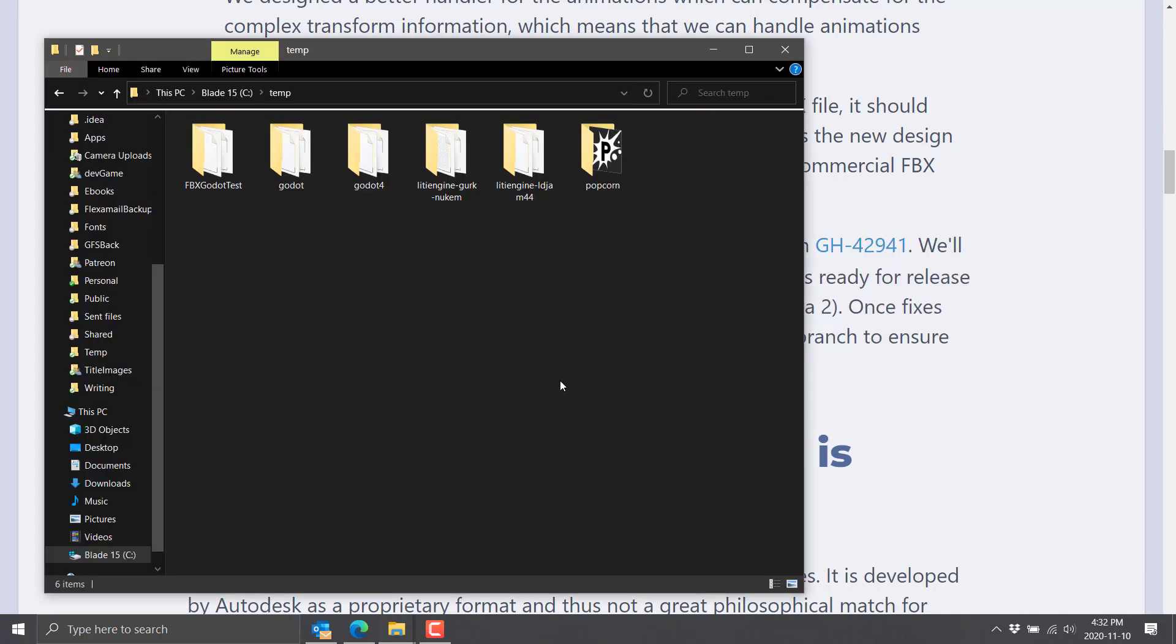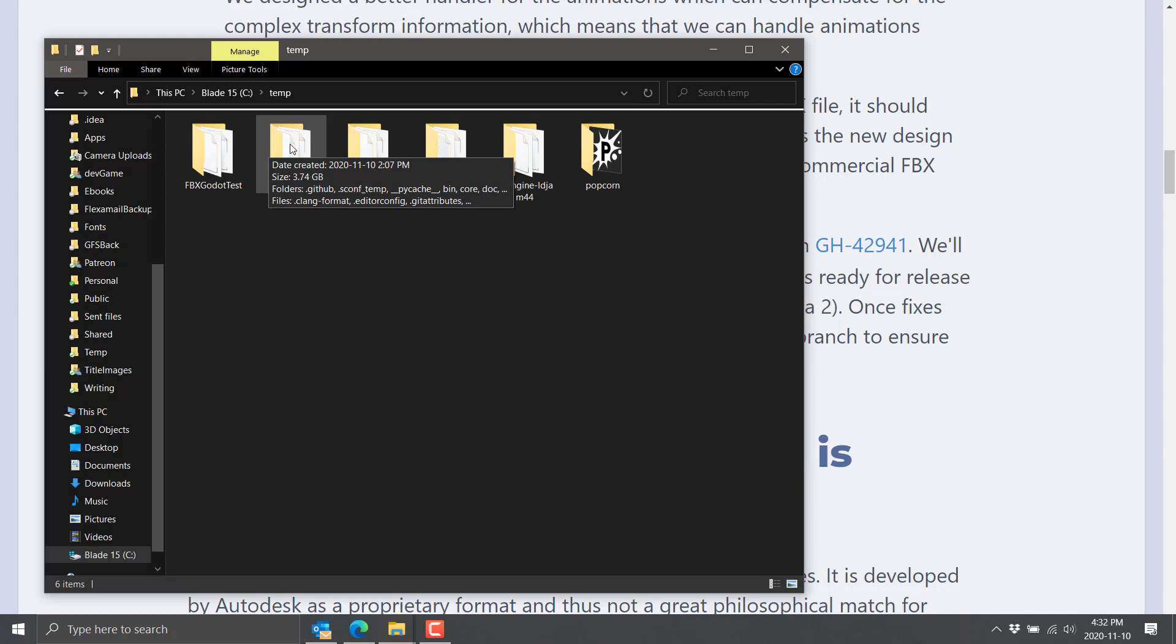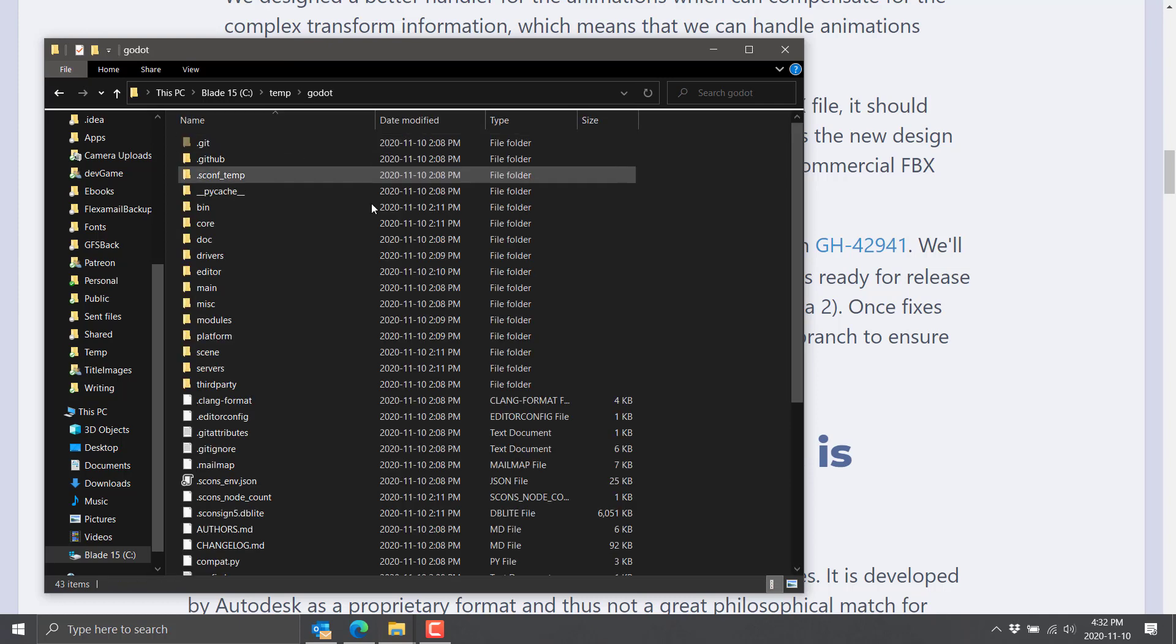So first things first, if you want to check this out yourself, at least if you're watching this within a few weeks of release, you're going to have to build Godot from yourself. Make sure you check out the right branch, because this is not Godot 4, which is what the master branch is. You have to check out the 3.2 branch.